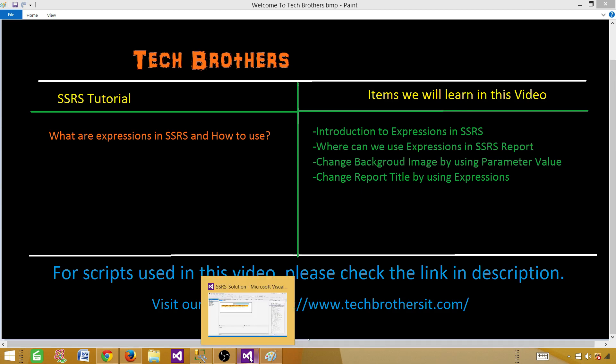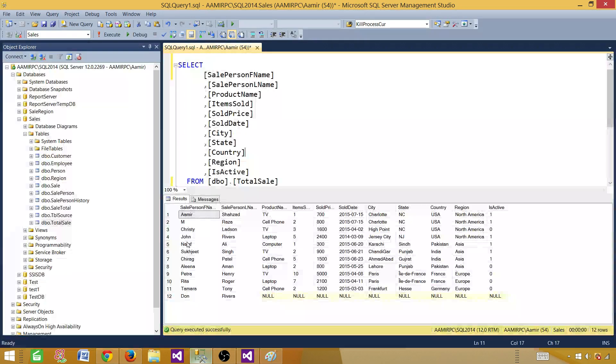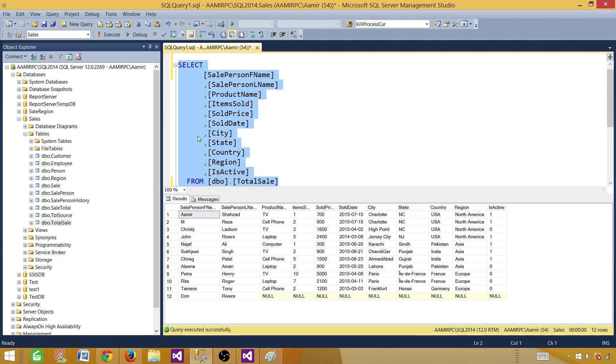So let's go to SSDT SQL Server Data Tools and create a report. First of all, let me take this query. This is the query I'm going to use for our dataset.